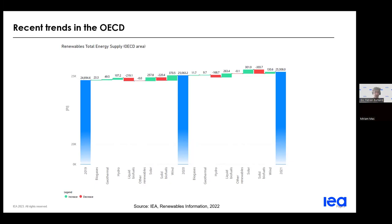This is mainly because of severe droughts particularly significant in the US and Turkey. However, after the 2020 drop due to widespread lockdowns, liquid biofuels consumption bounced back in most countries. Also, solar PV in the OECD area continued its rapid growth in almost all countries, reaching an increase of more than 50% compared between 2020 and 2021.